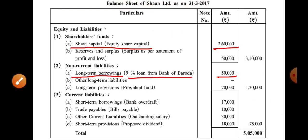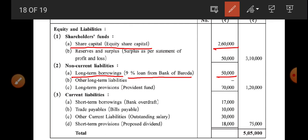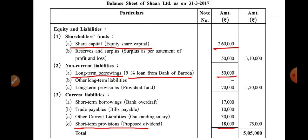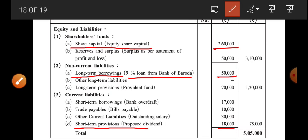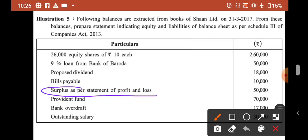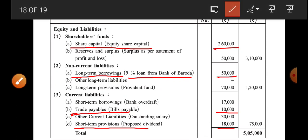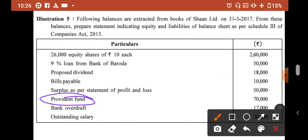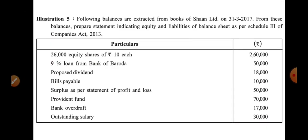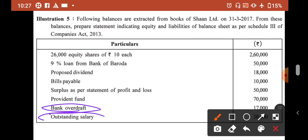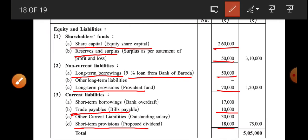Proposed dividend — short term provision — see, short term provision, proposed dividend 18,000. Then bills payable — trade and payable — so in trade and payable, bills payable 10,000. After that, surplus of profit and loss — reserves and surplus — reserves and surplus, 50,000. Then provident fund — long term provision — in long term provision, provident fund 70,000. After that, bank overdraft — short term borrowing — and outstanding salary — other current liabilities. Short term borrowing and other current liabilities are clear.